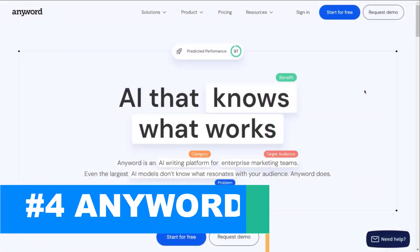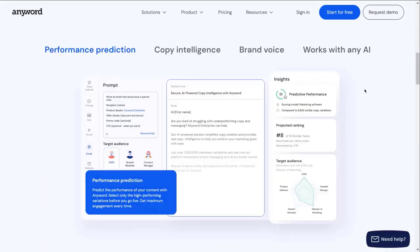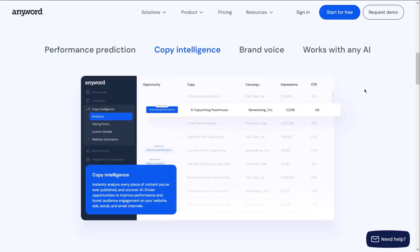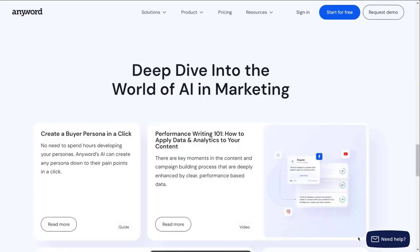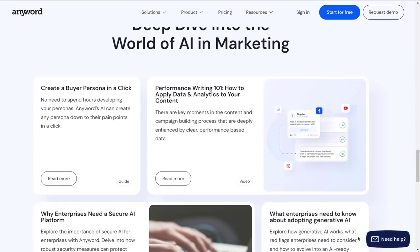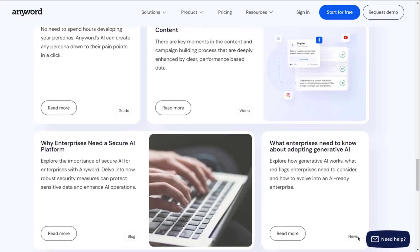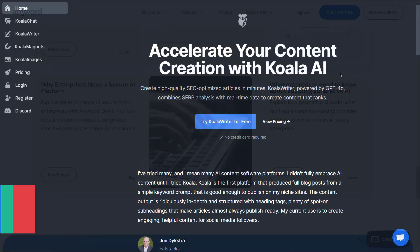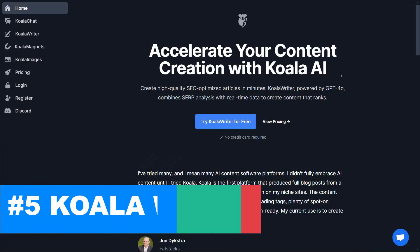Our fourth choice is AnyWord. AnyWord is an AI-powered writing platform that helps marketing teams create high-performing content. It has two key advantages: performance prediction, which allows you to forecast the engagement of your content before publishing, and copy intelligence, which generates personalized copy tailored to your target audience while maintaining brand voice consistency to ensure your messaging aligns with your brand. AnyWord integrates with various marketing channels, from ads to email, making it a versatile tool for your entire marketing team. With features like persona creation, SEO optimization, and detailed analytics, AnyWord streamlines content creation and boosts your marketing results.